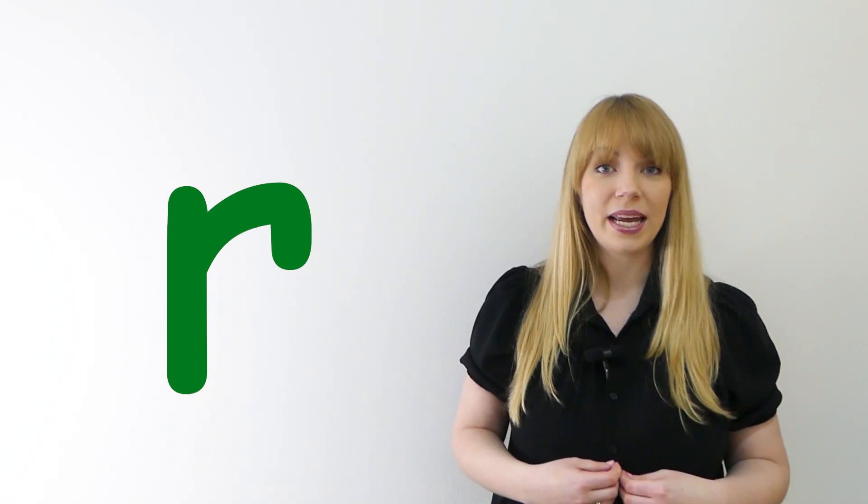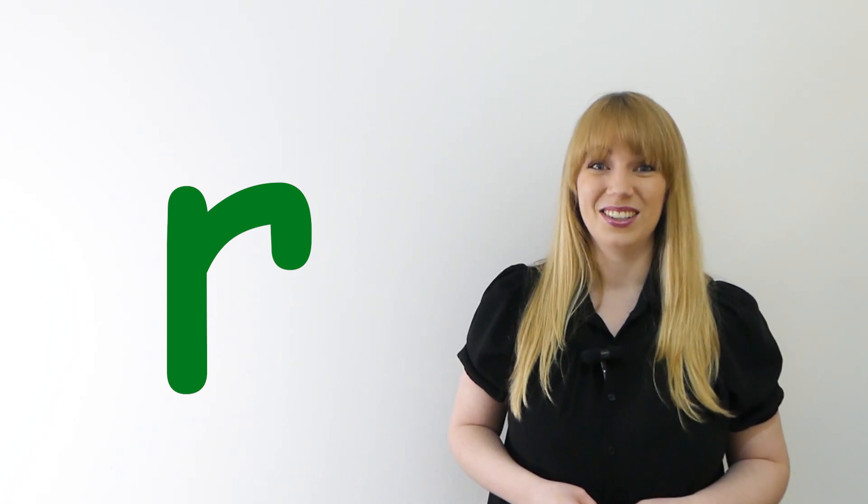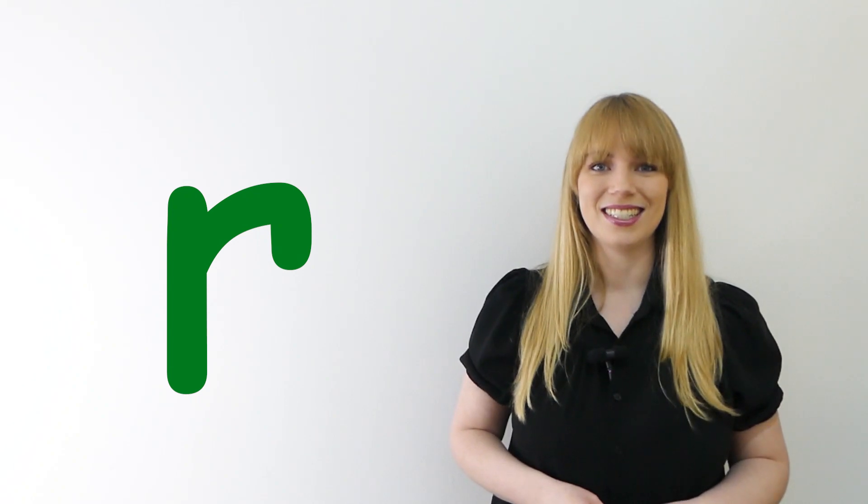When we try to think of sounds, sometimes it can be a bit tricky and we need an action to help us. The action for the R sound goes like this. Rrr. Like you're a puppy ripping a rag. It looks a bit funny, doesn't it? Can you try it with me? Ready?